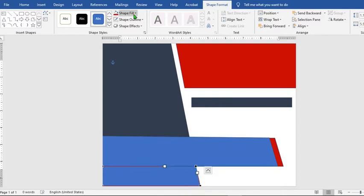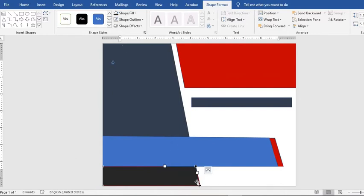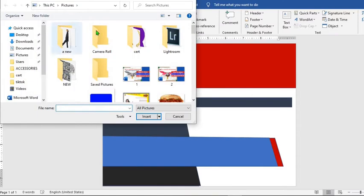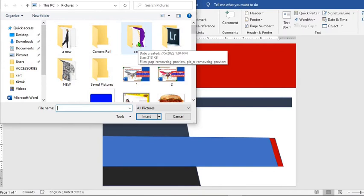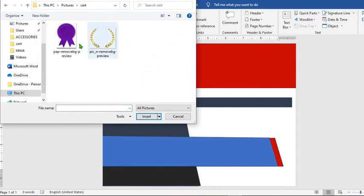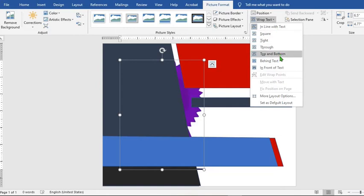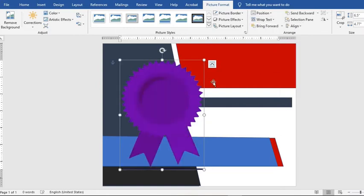Go to Shape Outline and choose any color you desire. Go to the Insert tab, select Pictures, navigate to whichever folder you saved the picture you want to use for the certificate, select the picture and click Insert. Go to Wrap Text and select In Front of Text.